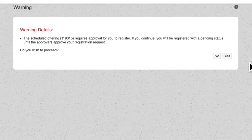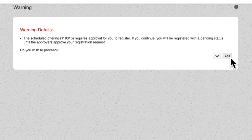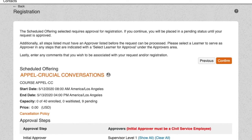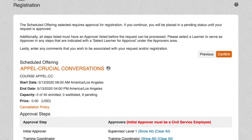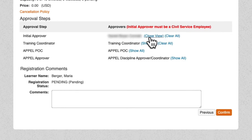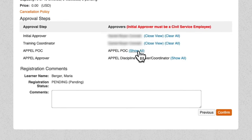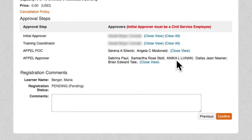Don't worry, you can still begin the registration process. This warning just tells you that your attendance at this course must be approved. Clicking on Yes will allow you to continue. You can see that your registration request will go through four steps. Look at the screen to make sure that a reviewer has been identified for each step of the process. If so, click Confirm.